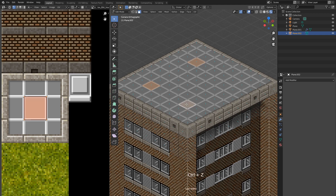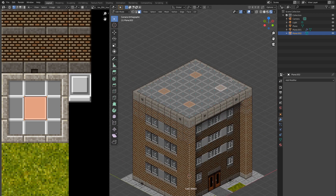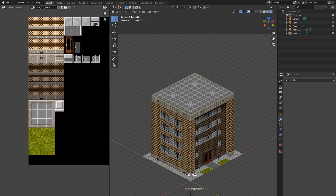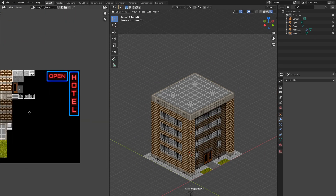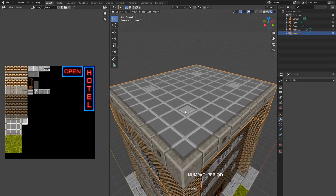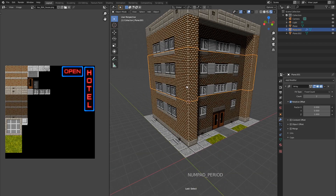Now I want to make the roof texture more interesting. I'll select four planes here and there and put the UVs over this ventilation tile. Now I'll select all building pieces and merge them together.